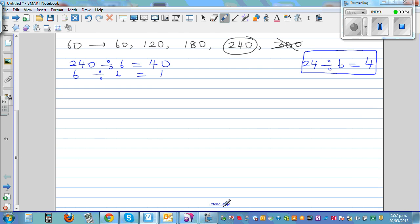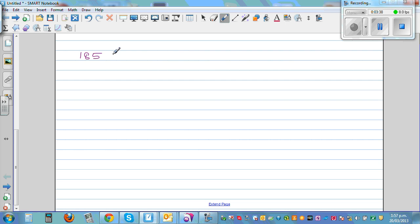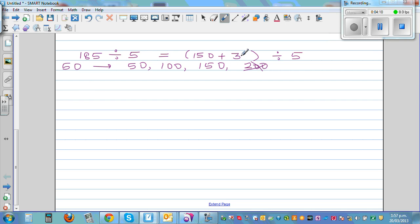Let's try 185 divided by 5. I should count in 50s: 50, 100, 150, 200 — 200 is too much. So I write this as 150 plus something divided by 5. 150 plus 35 equals 185, so I split it as 150 plus 35, divided by 5.